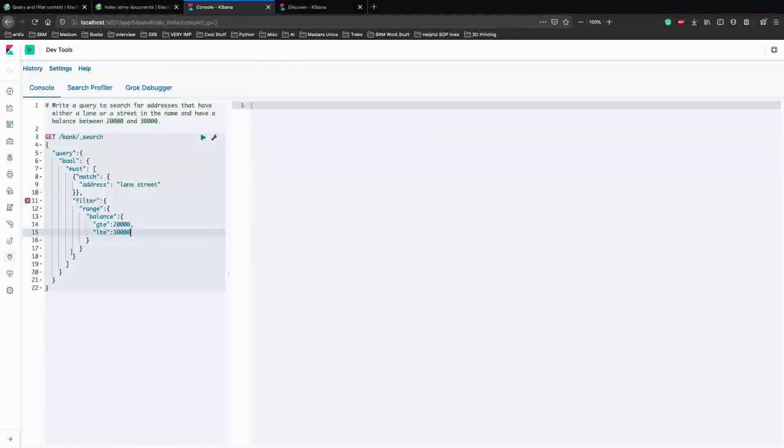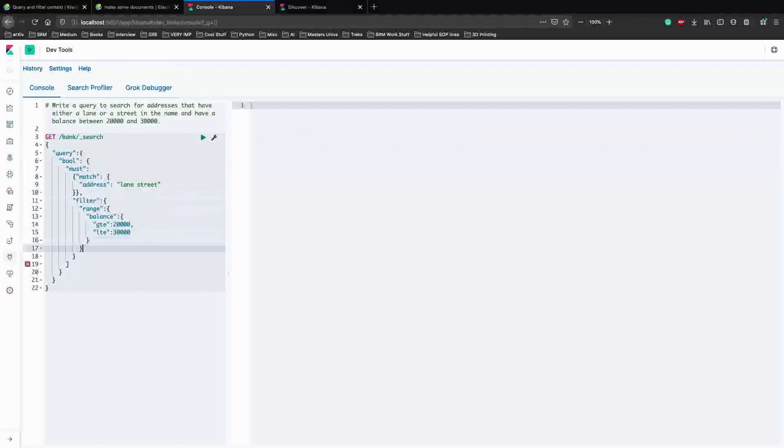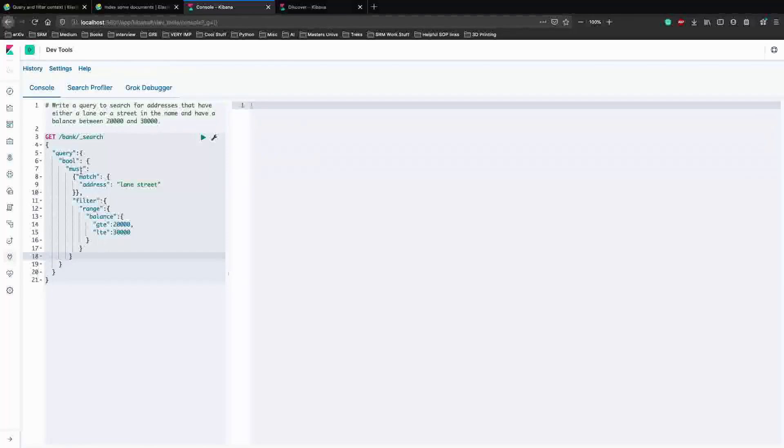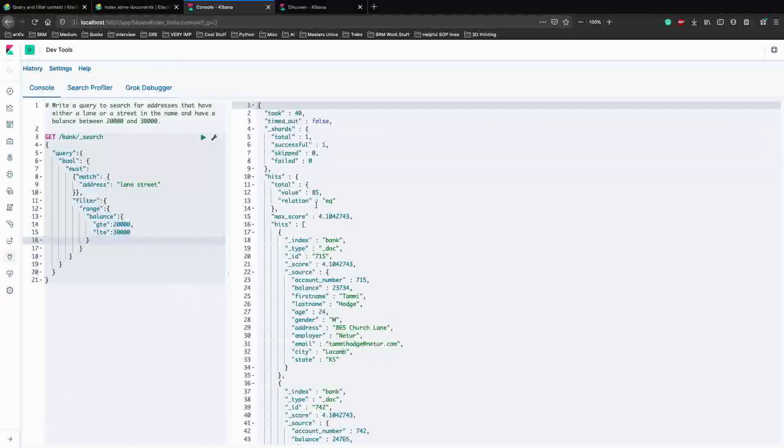And let me just make sure this is right. So we don't need this since we just have one. We don't need this as well. Let's just check the indentations because I'm very particular about them. So query bool, query goes here, must match the address lane or street, and you filter by this. Let's run this and see how it works.